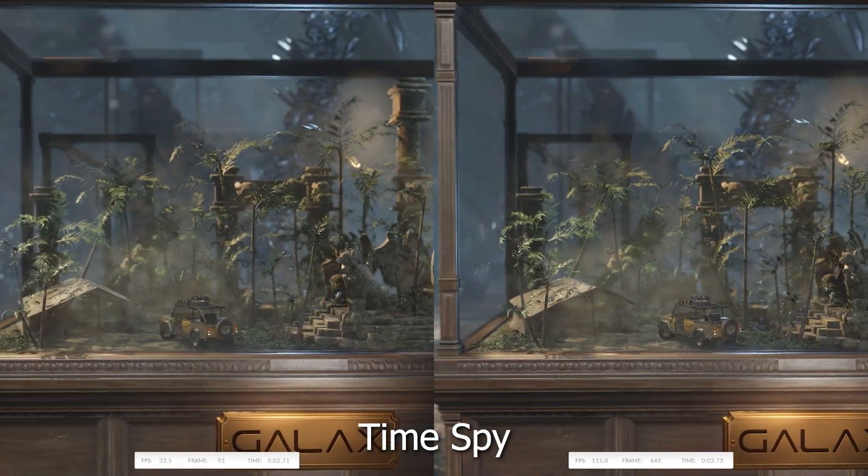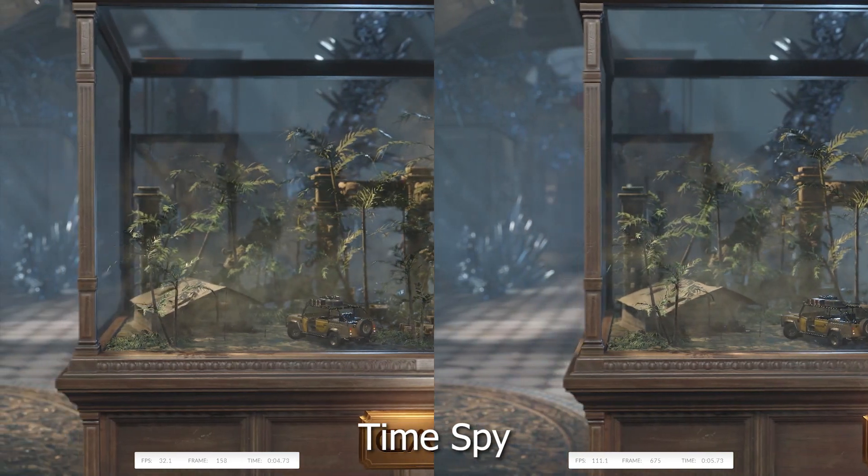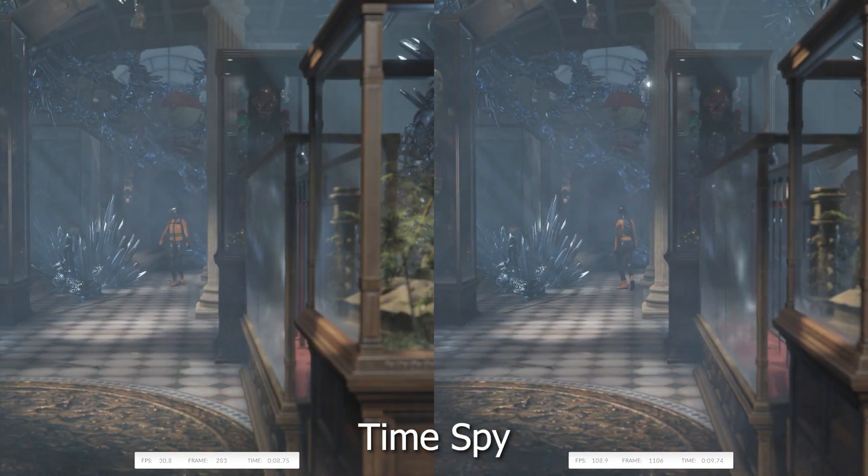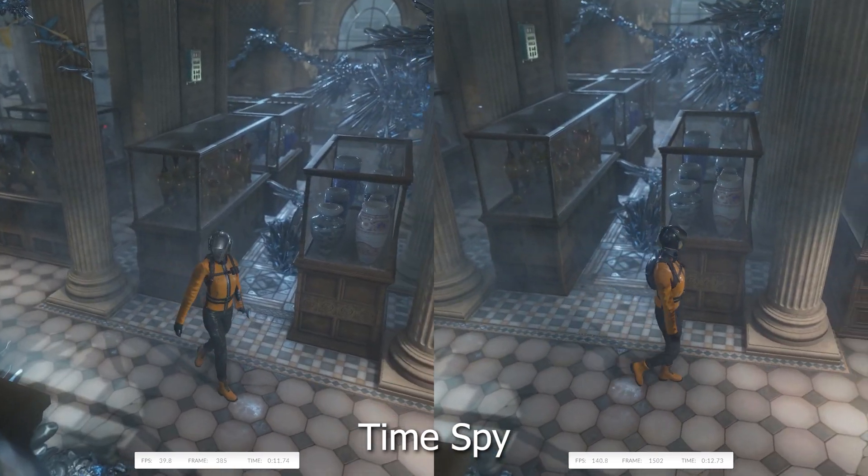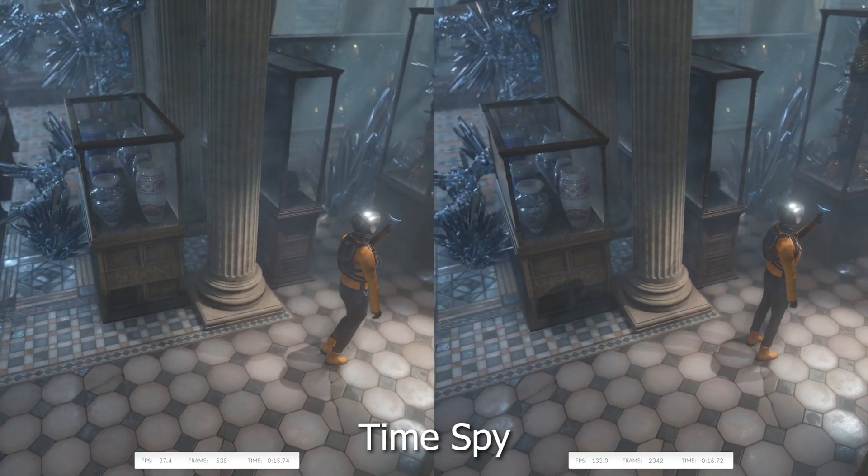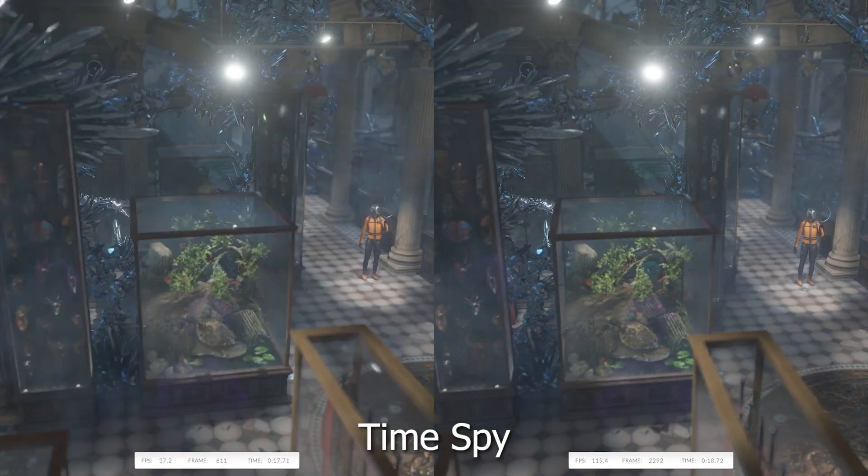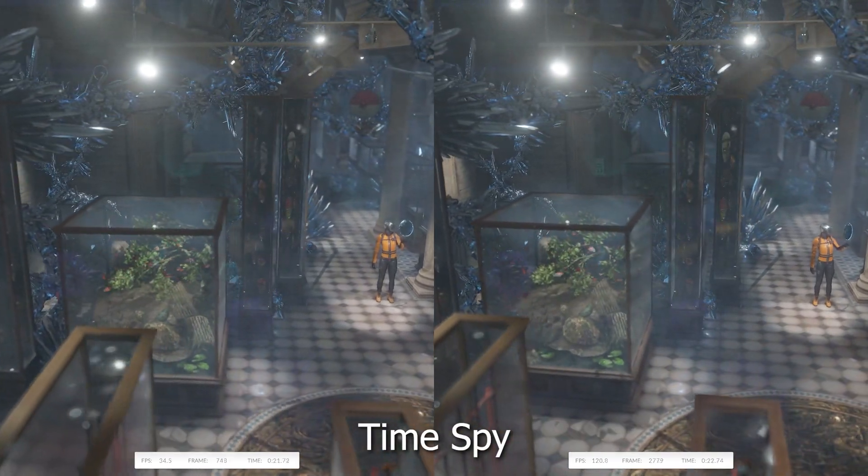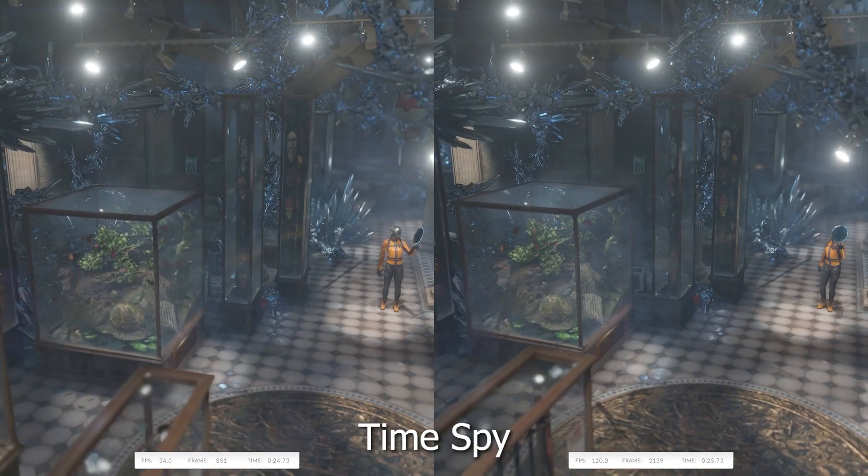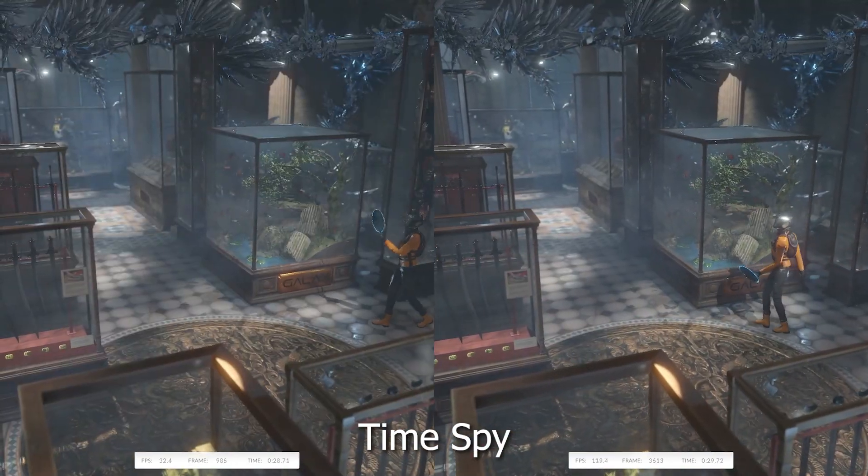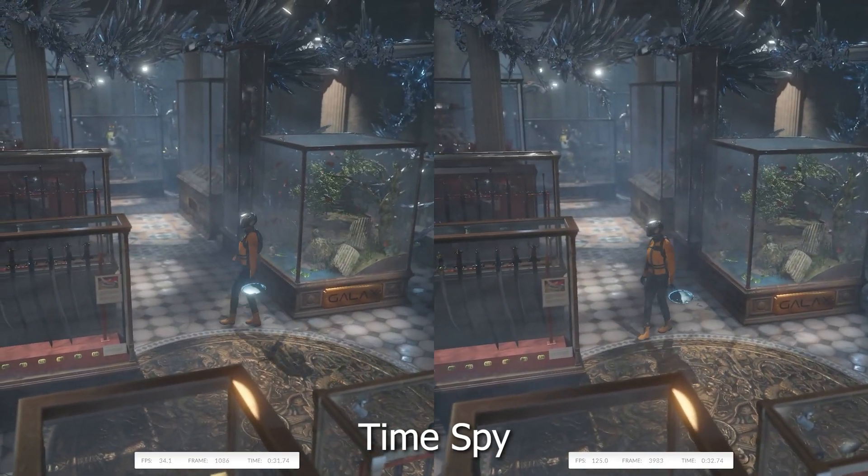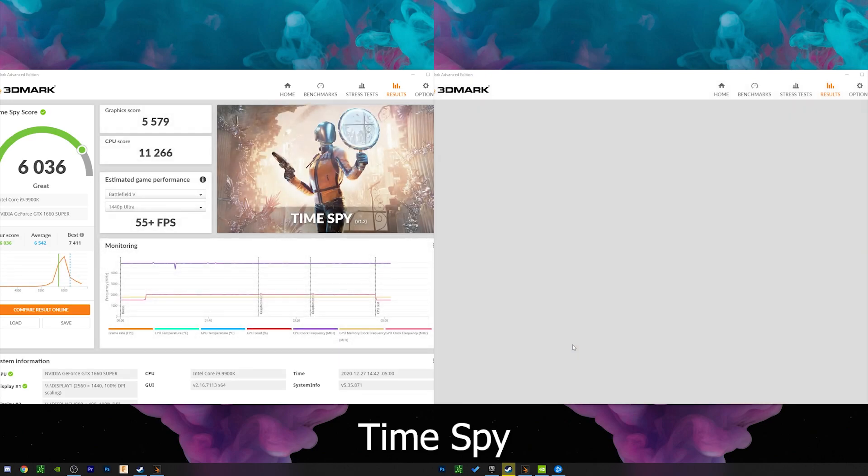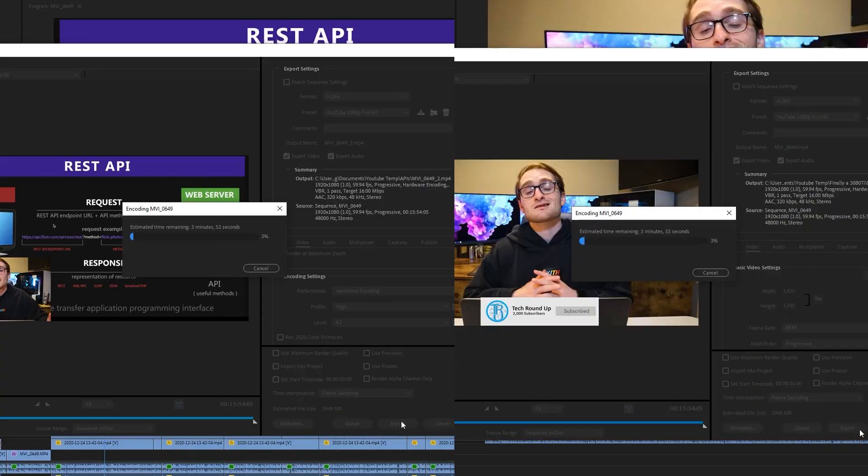And now jumping over to more of a benchmark. So we got Time Spy 3080 Ti through 3D Mark. And this will just give us an overall idea of how good this graphics card actually is. And as you can see, 36 FPS with the 1660 Super and over 110 on our 3080 Ti. And this is really just pure muscle on the 3080 Ti's perspective, the extra VRAM, all of that allows it to really excel in a benchmark like this. And as you can see, 6000 for the 1660 Super and 17500 for the 3080 Ti.